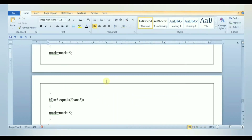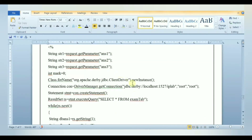Before that, we need to create a table in the database named 'exam_tab'. Create columns answer1, answer2 and answer3, and add values for the respective columns.